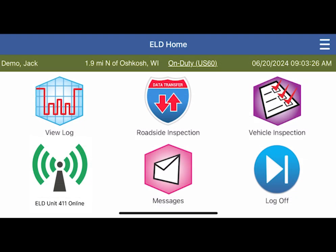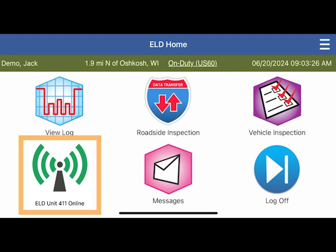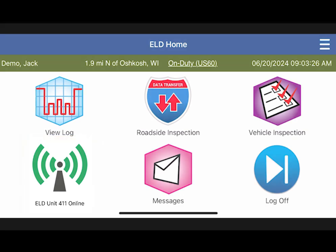You are now logged in to the Encompass ELD application. On your dashboard, make sure the icon in the bottom left is showing green and online to ensure your driving time will be recorded.